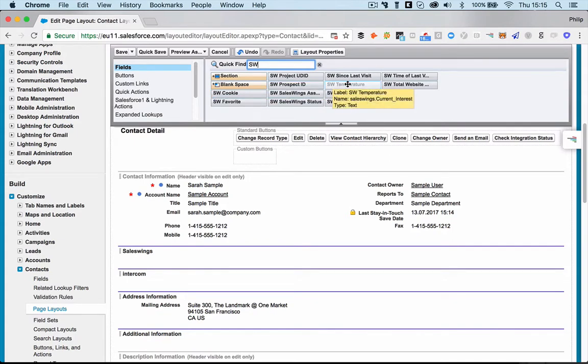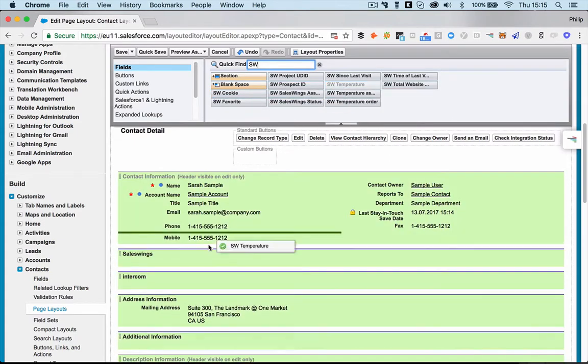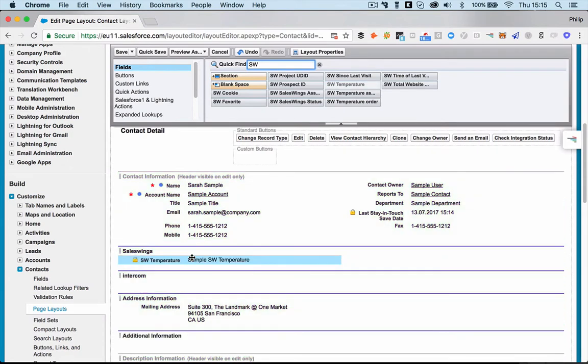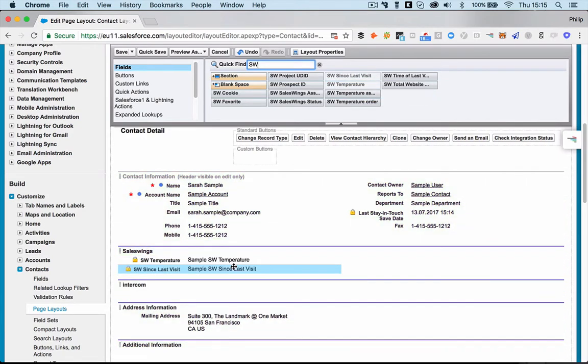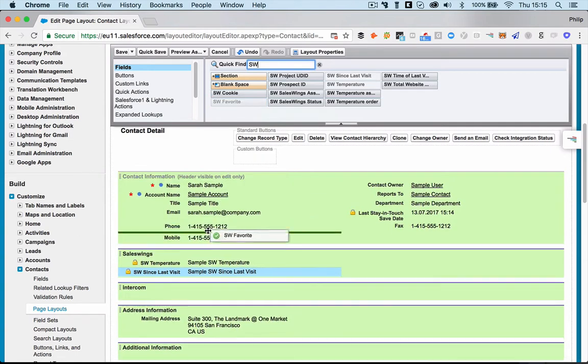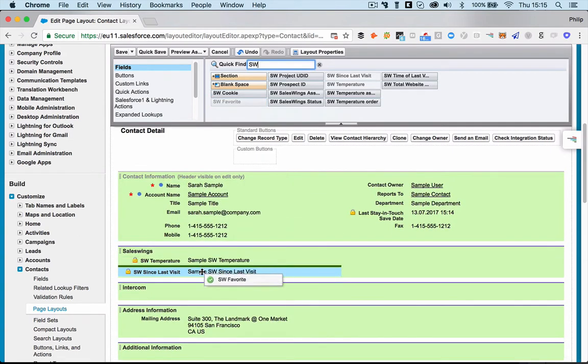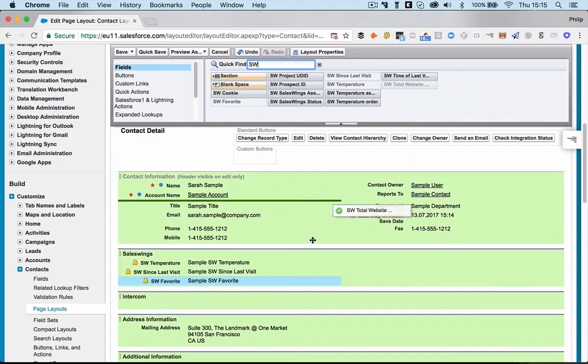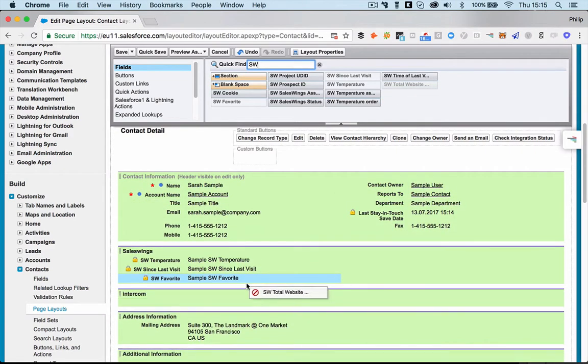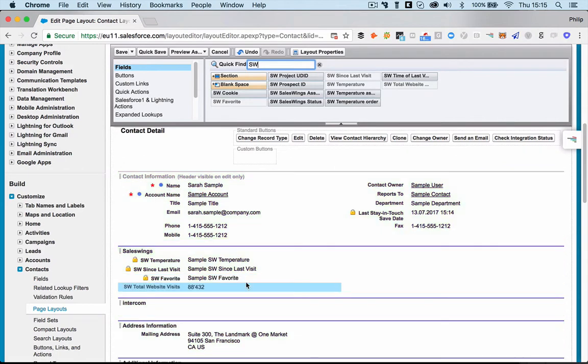What you want to add, of course, is the SalesWings temperature. That's the lead score. You also want to add SalesWings since last visit. So that's going to show you a format like last Monday, last week. You also want to add SalesWings favorite. That's going to show you if you have the notifications activated or not. And of course, you'd also want to add SalesWings total website visits. These are the four fields I recommend. Some of the others are just needed internally. But these are the ones that you should definitely add.